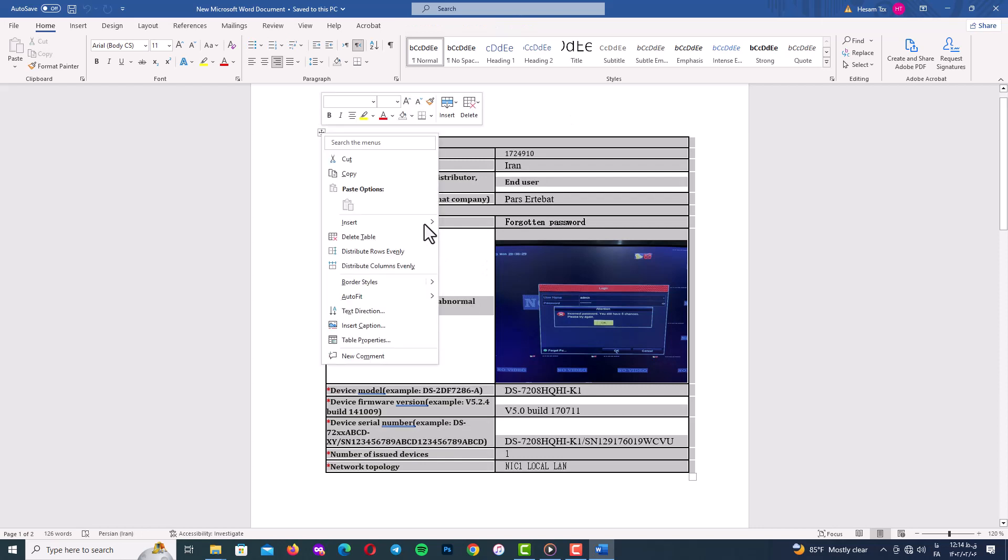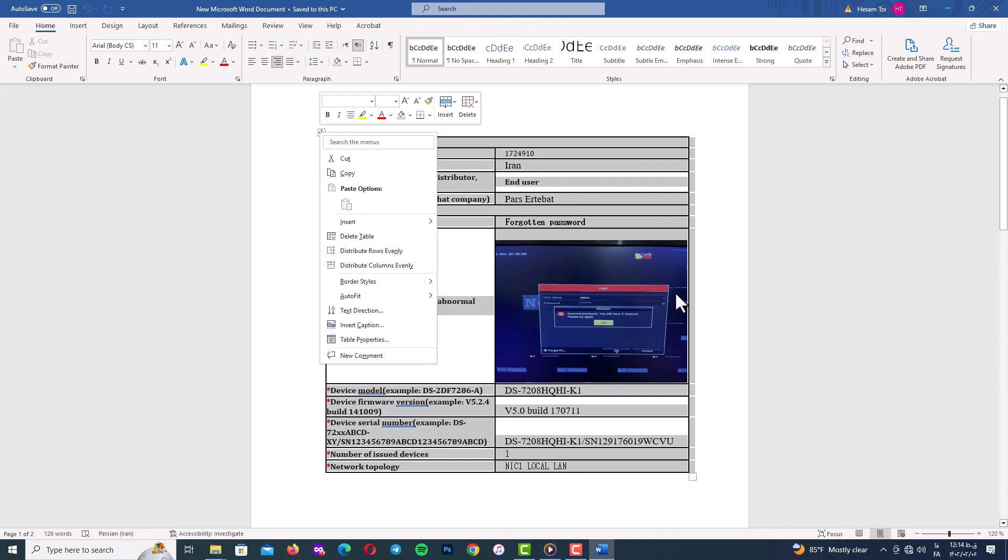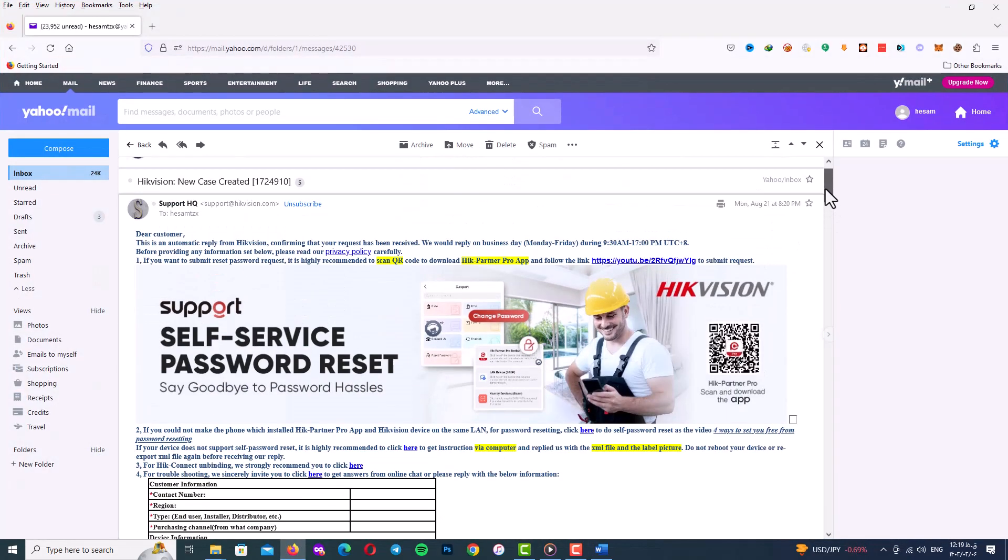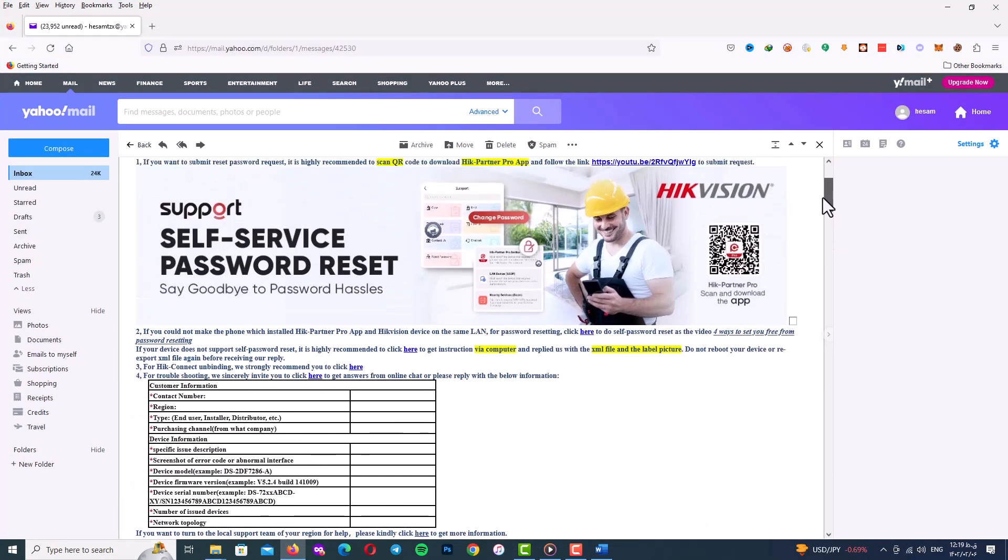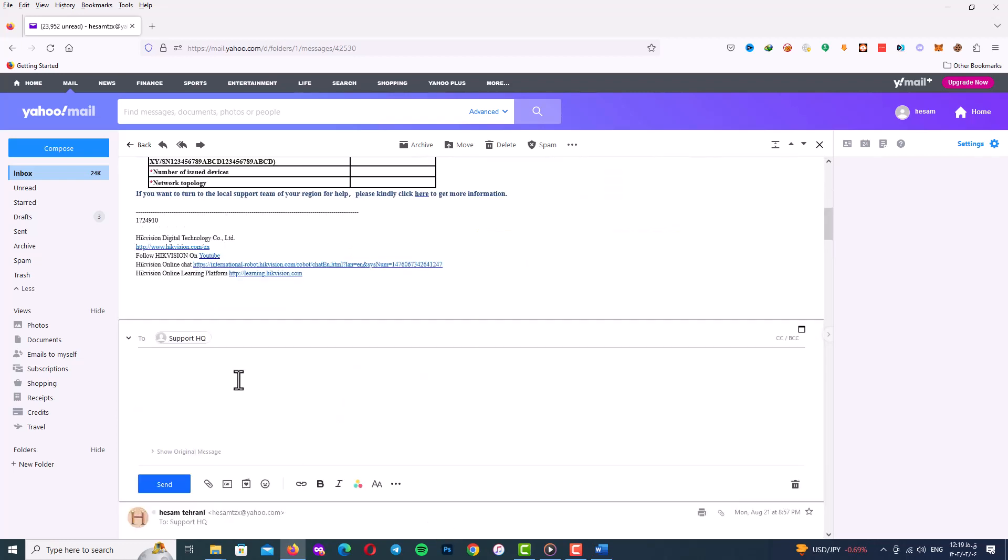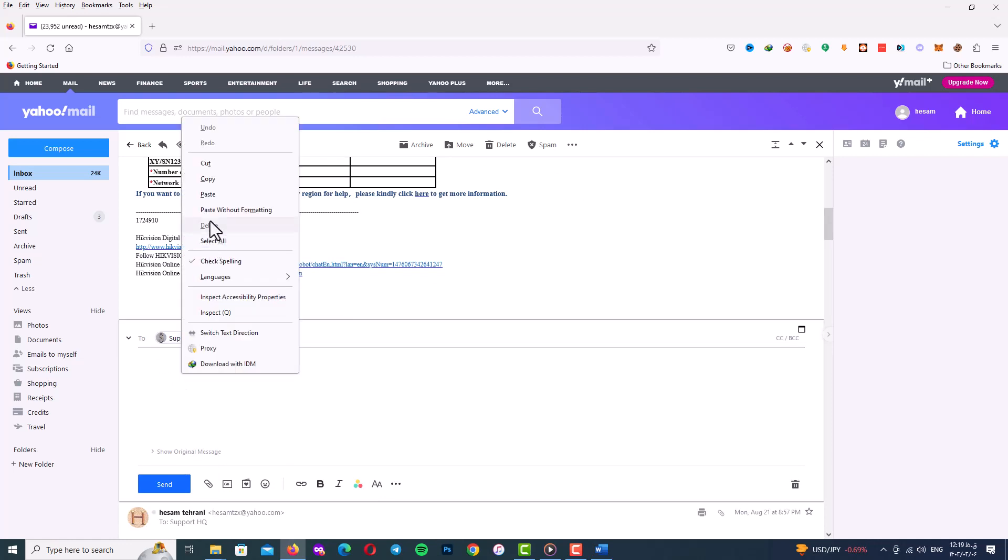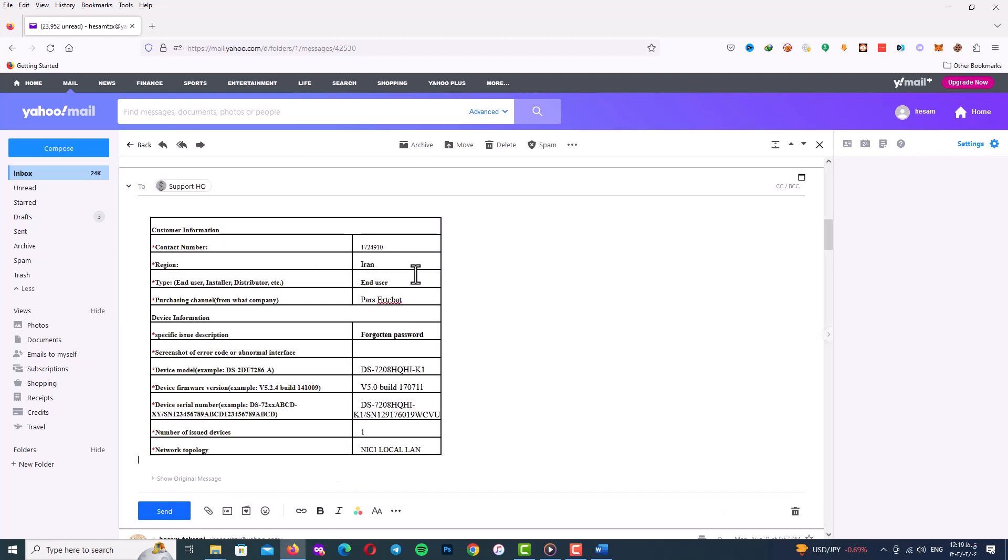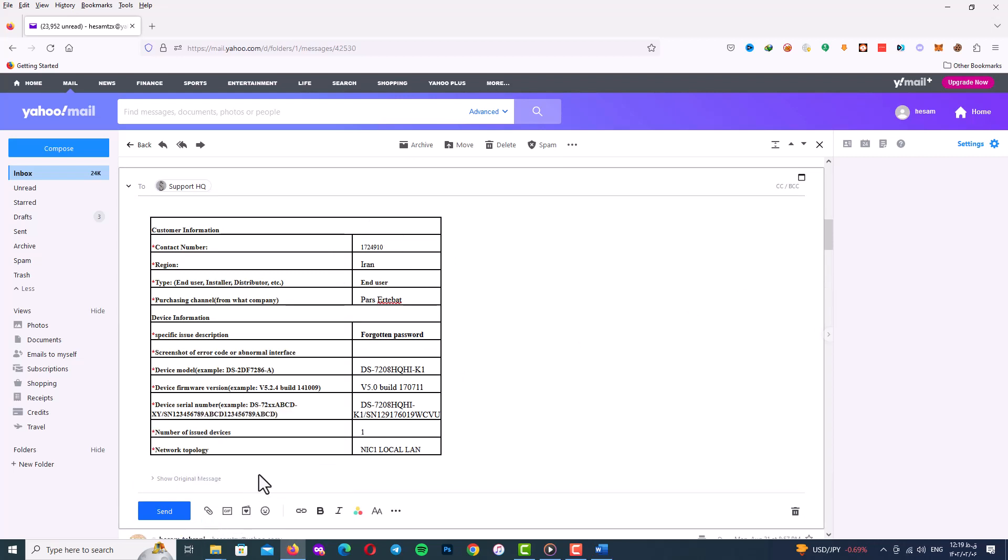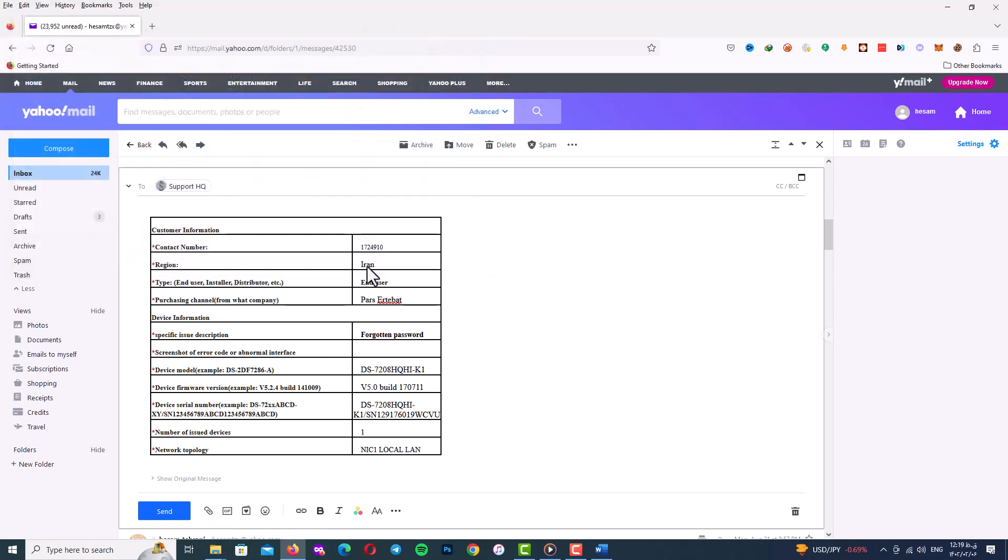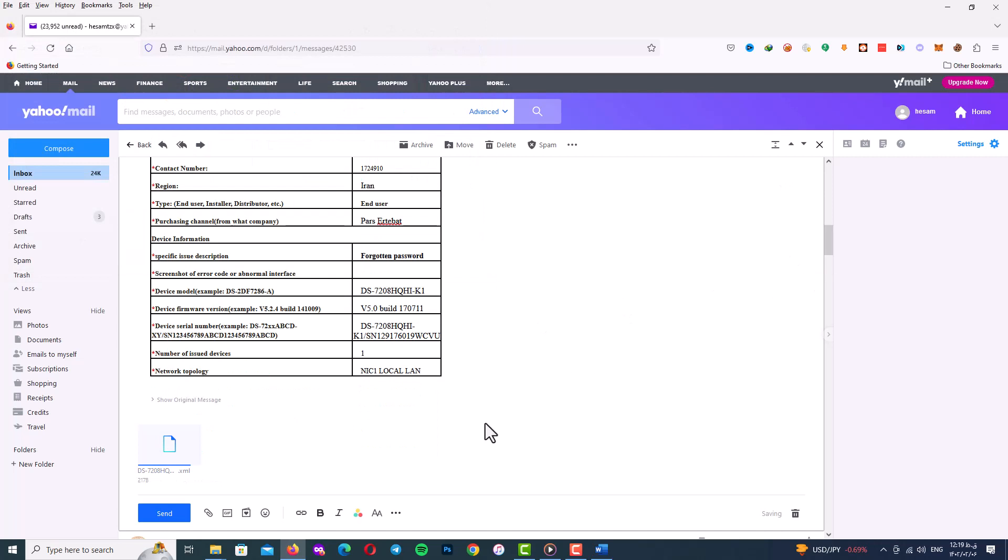Just copy the form and paste reply it email. Go to your inbox and reply the email that you got from Hikvision support and paste the table and your information. And in attach file again attach your XML file which is your Hikvision DVR information. Finally check your information and your Hikvision file and after everything is okay please send your email and wait.